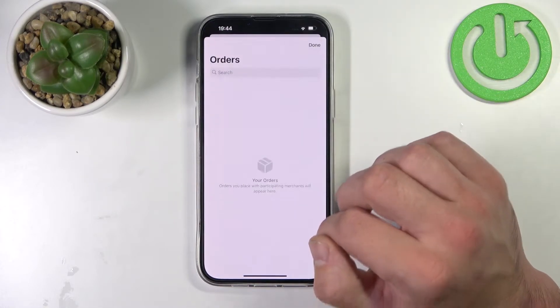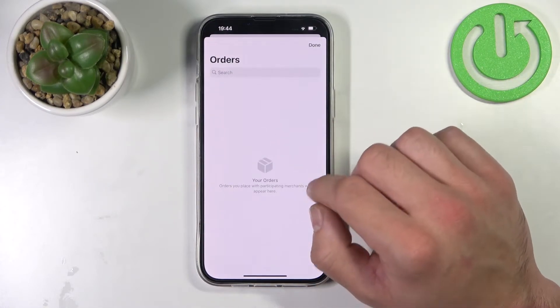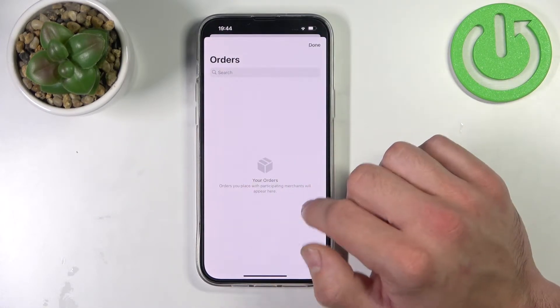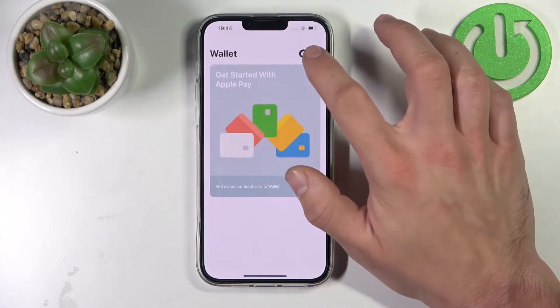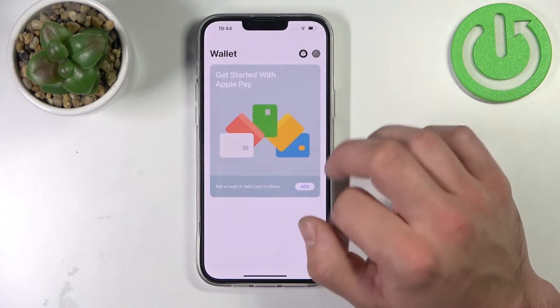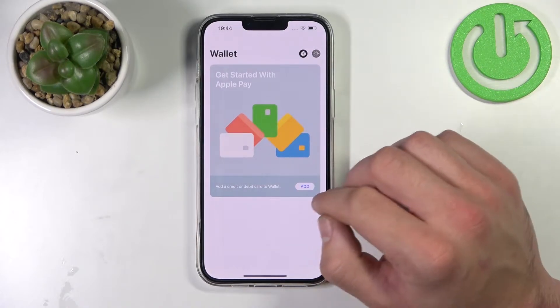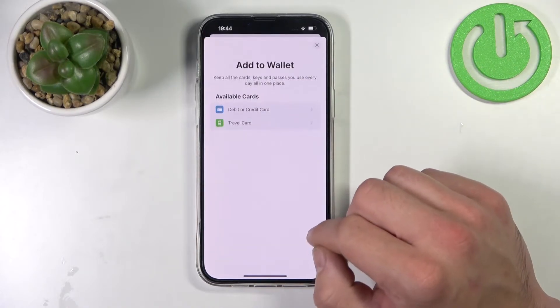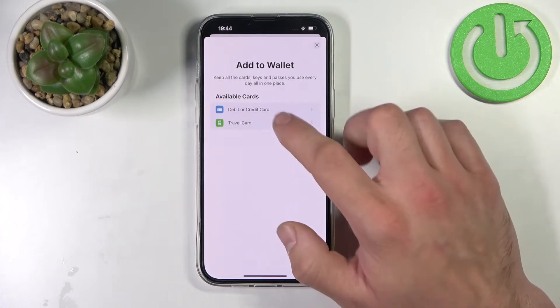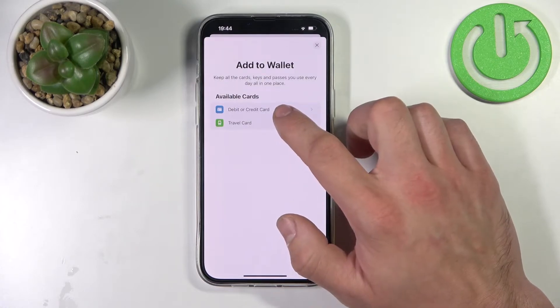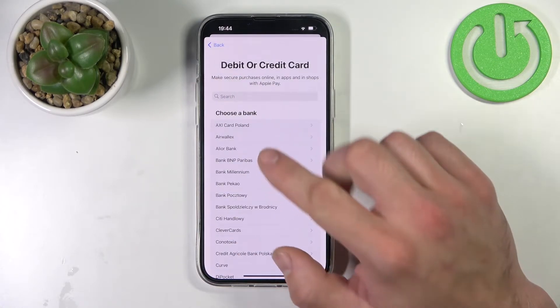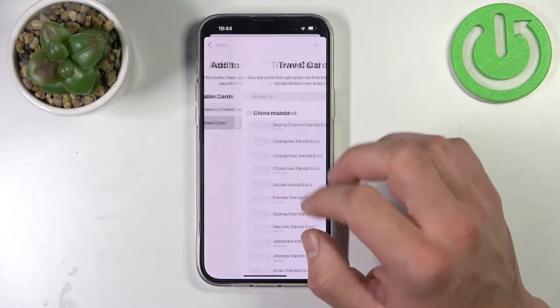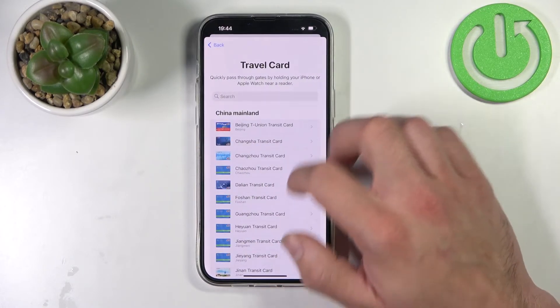If you press right here you've got access to your orders, and the plus in the top right corner allows you to add debit or credit cards and travel cards.